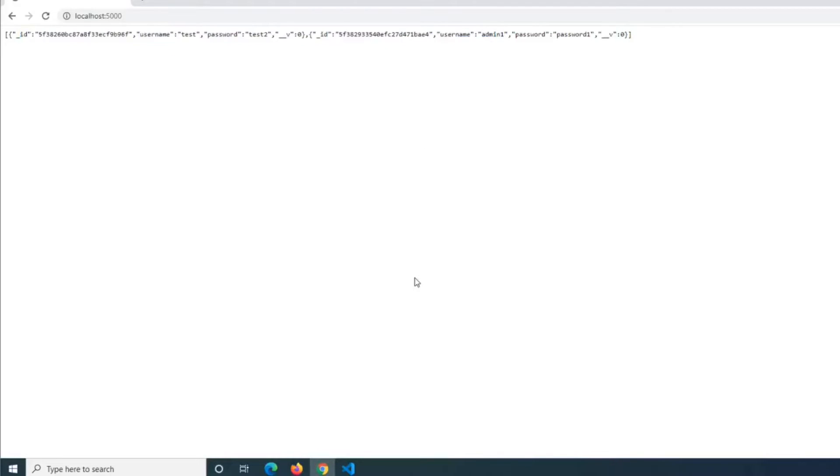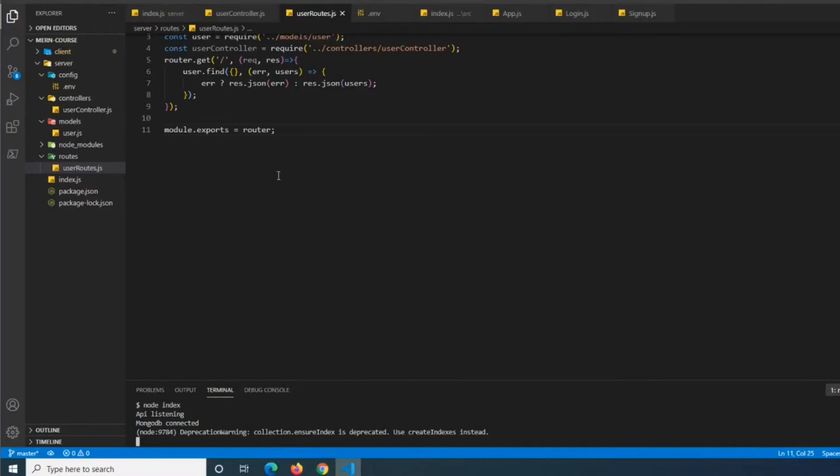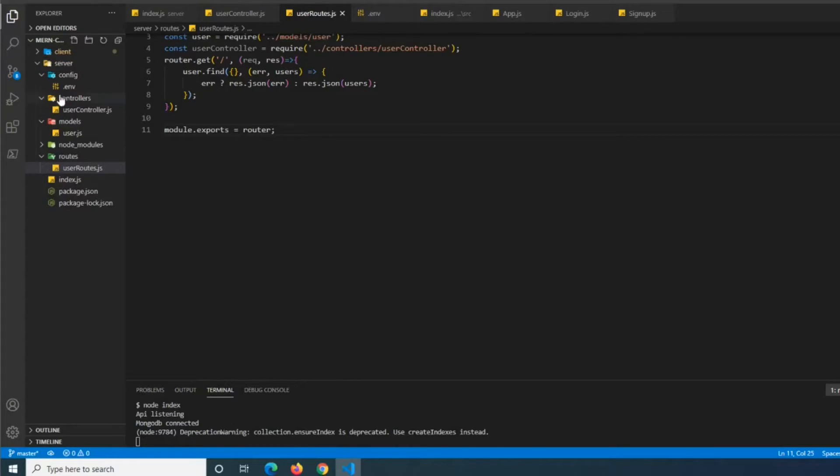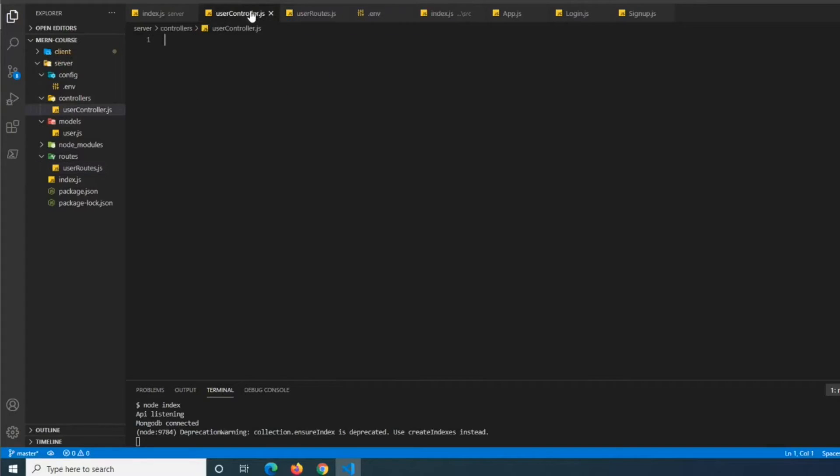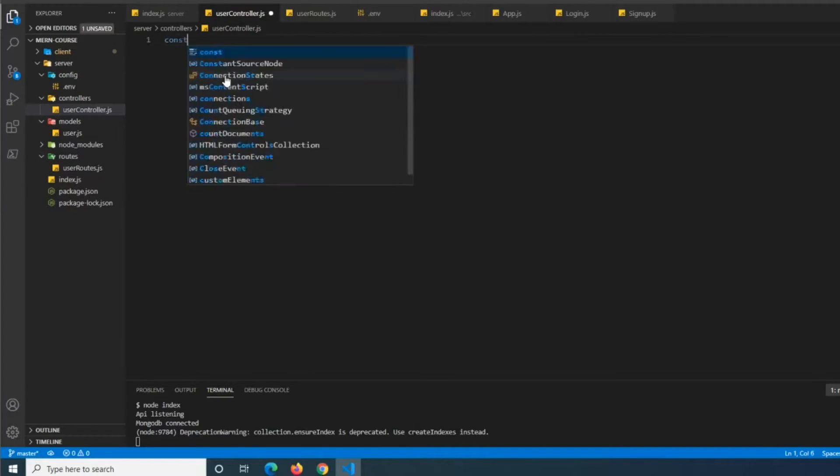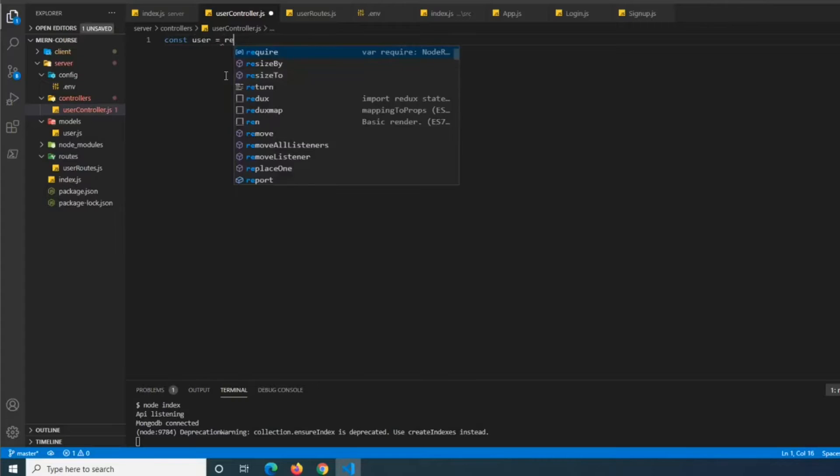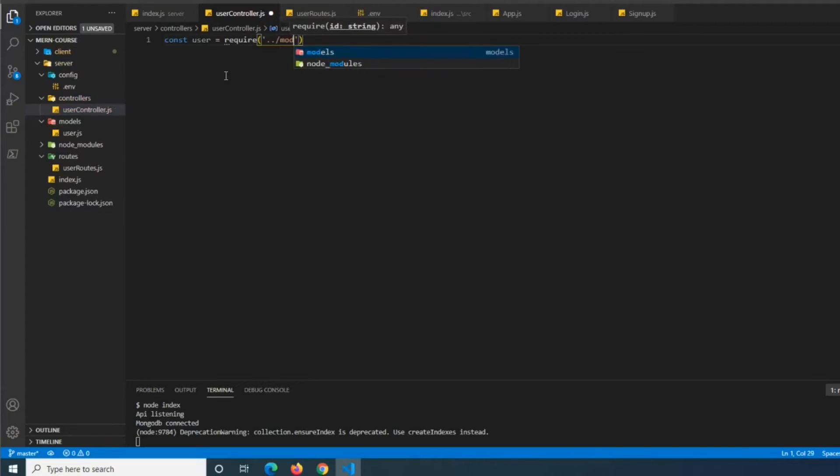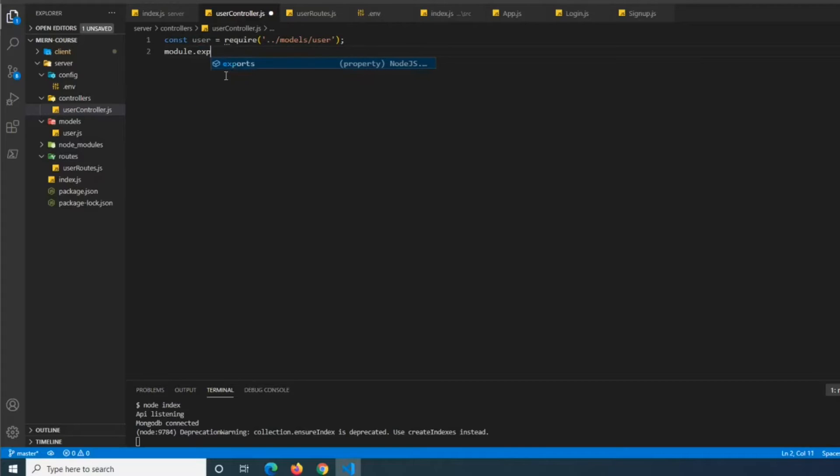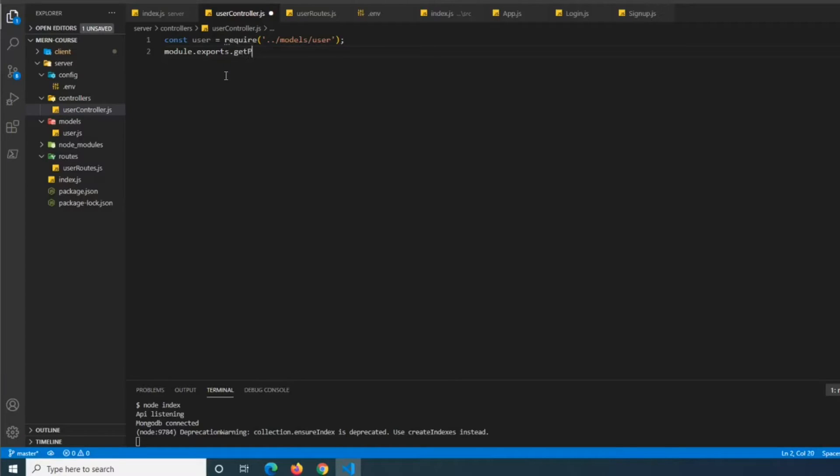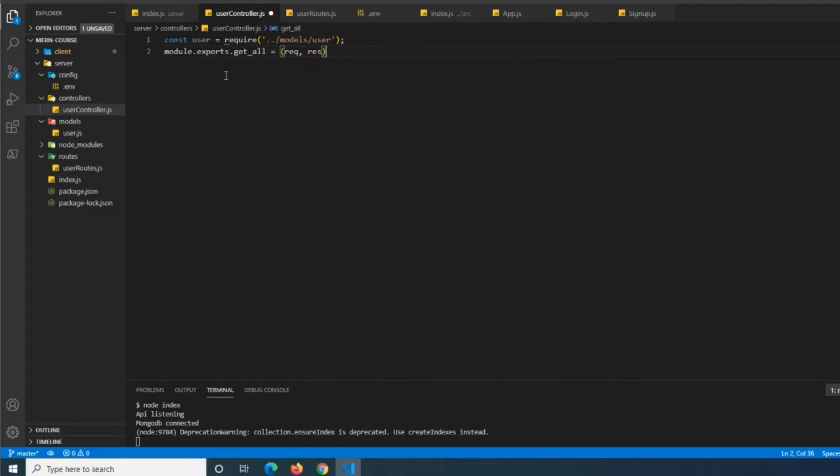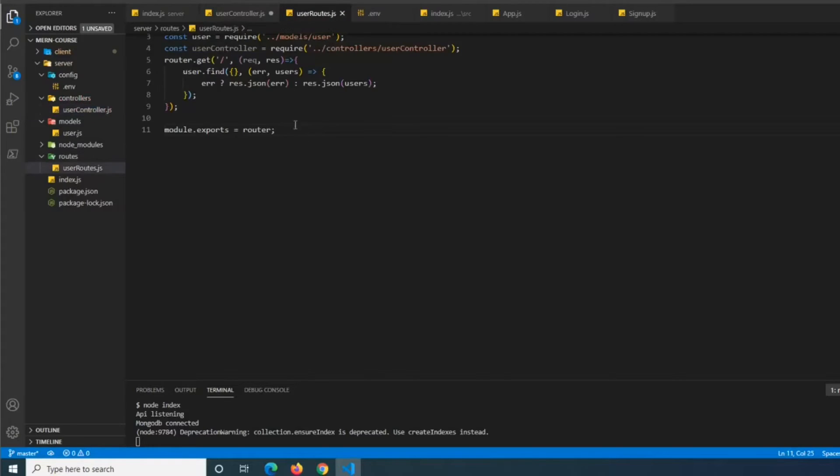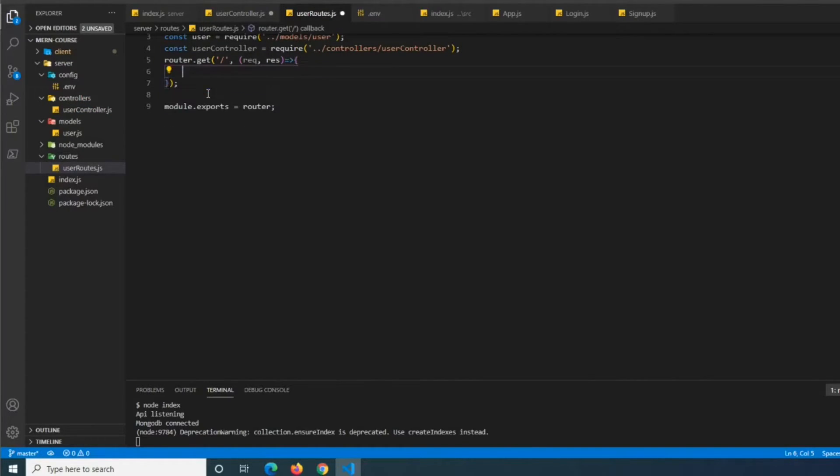And so now what we're going to basically be doing is moving these types of raw functions in our routes to individual functions in our actual controller. So if we navigate to user controller, all we're going to need is const user equals require models. We got to go with one outside dot dot models user. And then we're going to need to do module dot exports for each function that we want to basically have. So we're going to do dot get all for this one. And we're going to do equals request response and then we're going to just paste in what we just had here into there.